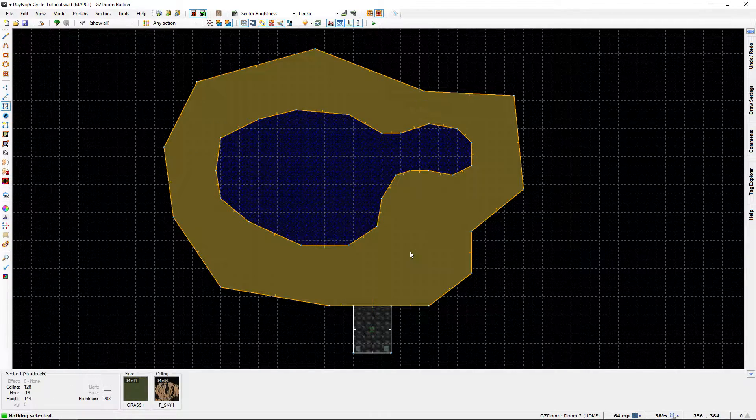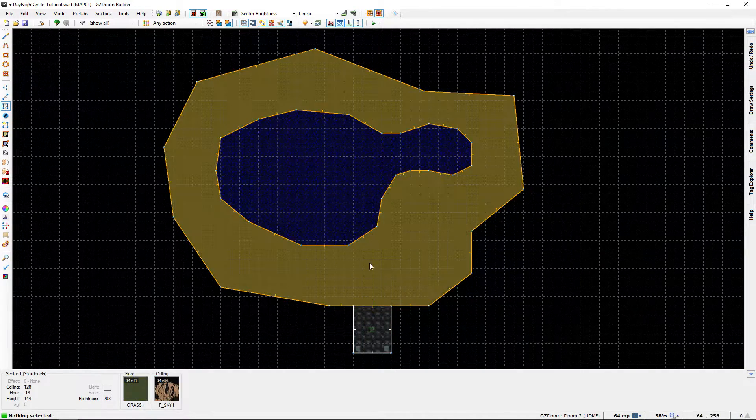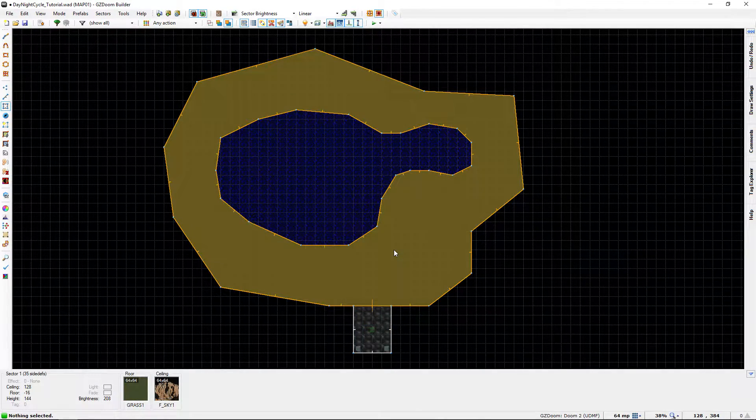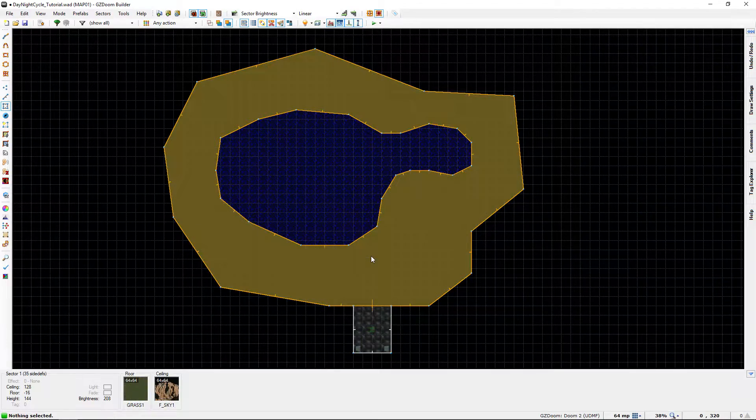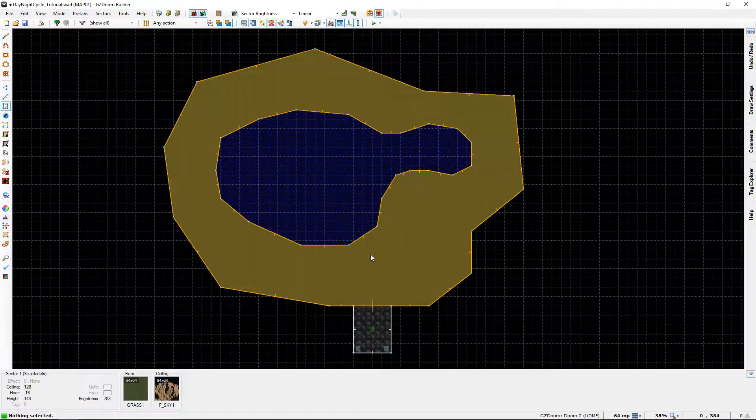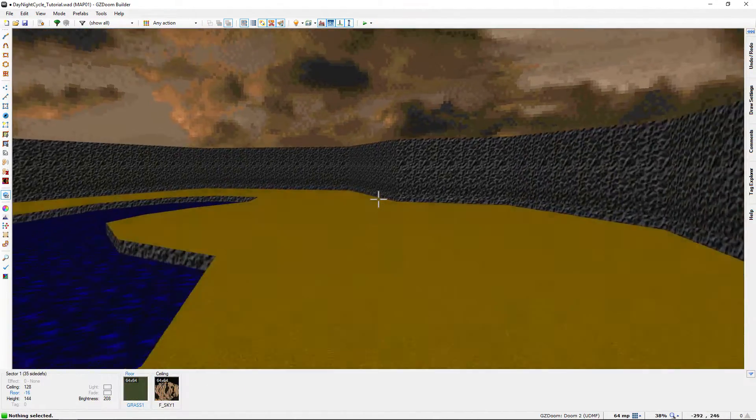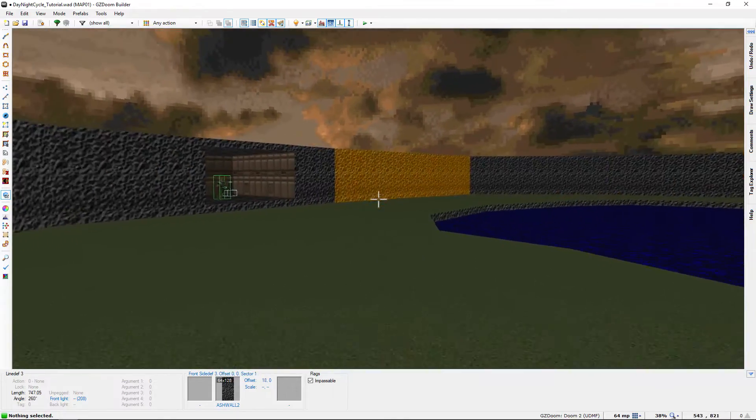So before we get into the tutorial, I'm going to show you this little sample map that I've made for us. It just has three sectors and if we go into visual mode,